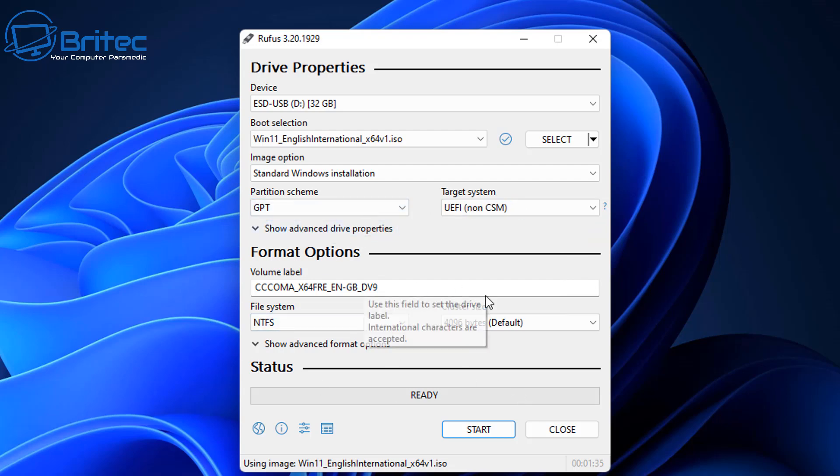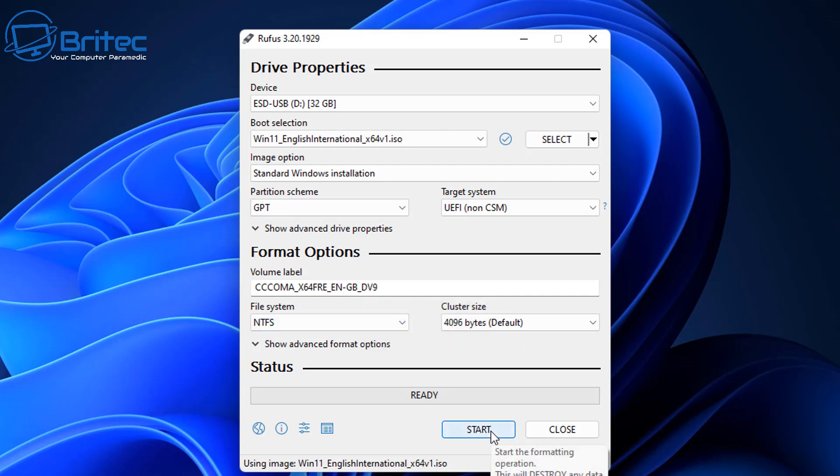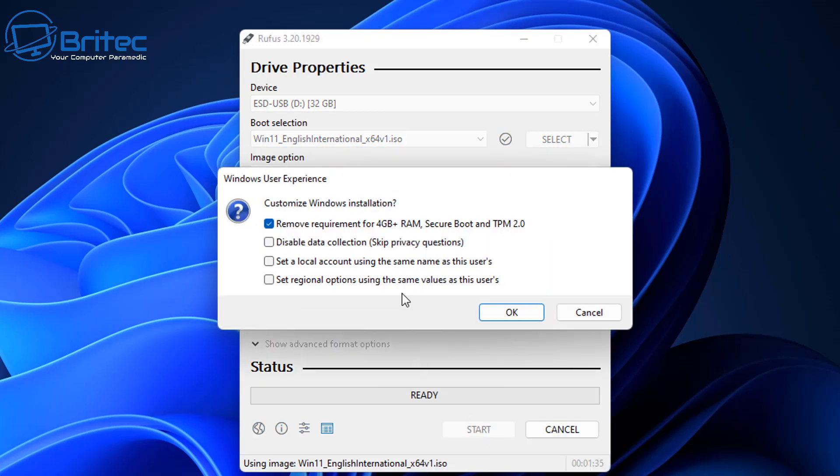I'm going to leave this as is and what I'm going to do is change the volume label or you can leave it as is. NTFS file system is fine. Click start and you will get this Windows user experience.